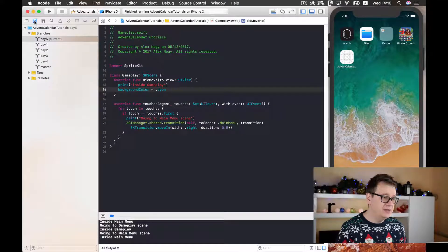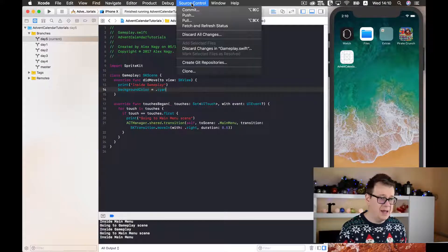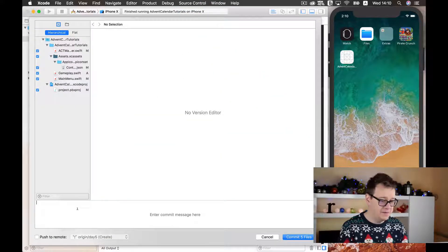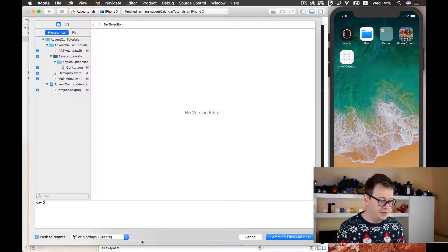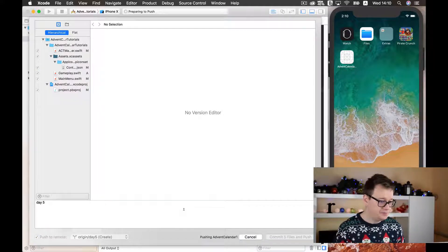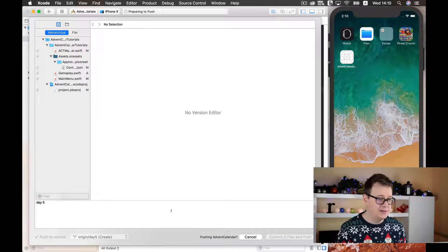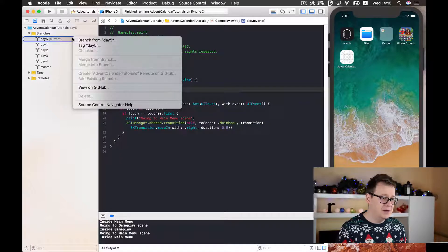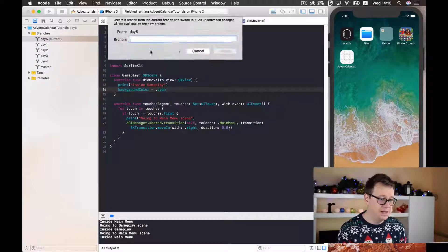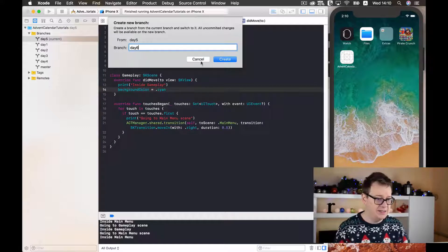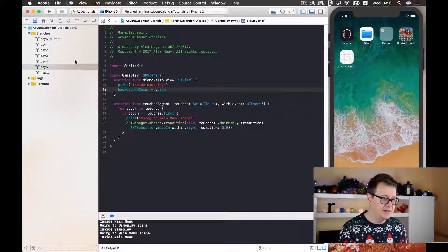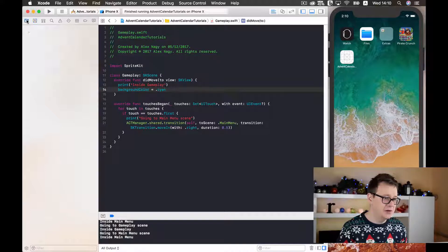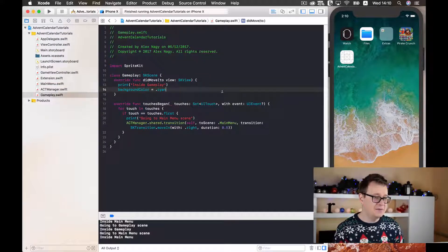Now all we need to do is go ahead and commit our day five changes and I will create this new branch. Let's just wait for it and finally we are going to create a new branch from day five and I will just name this day six of our series. And as you can see it has been set to the current branch. Good stuff!